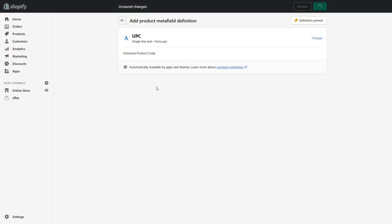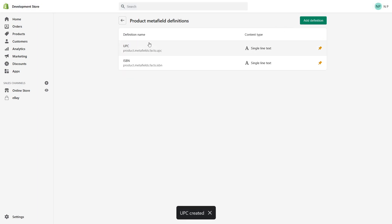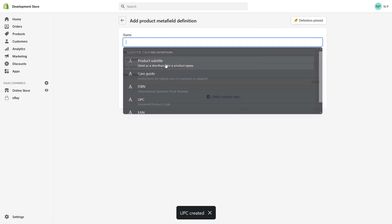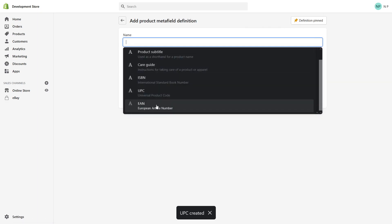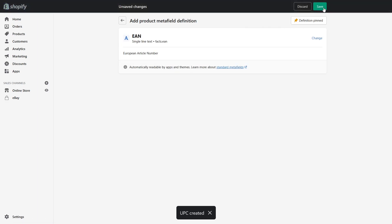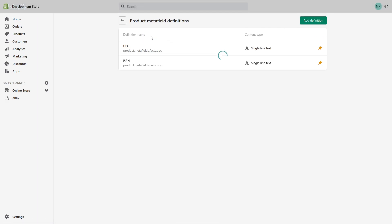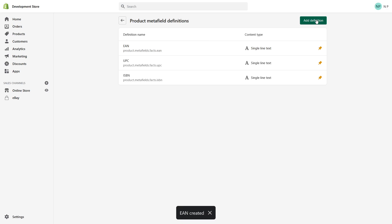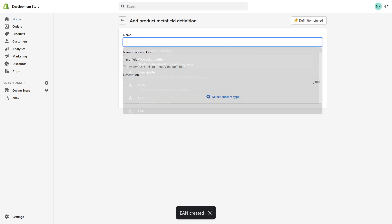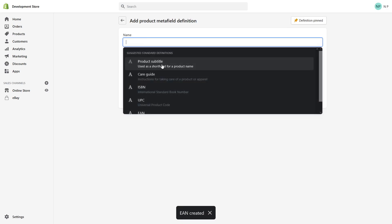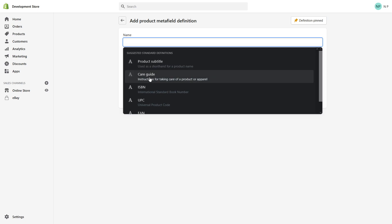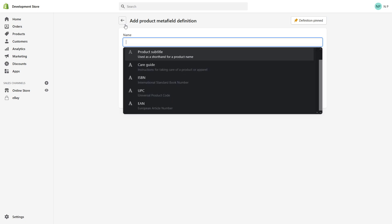Add UPC, save, and one more - GTIN, save. In fact, you can do more. For example, you can also add a product subtitle or a care guide, especially if you sell apparel - that comes in very handy.